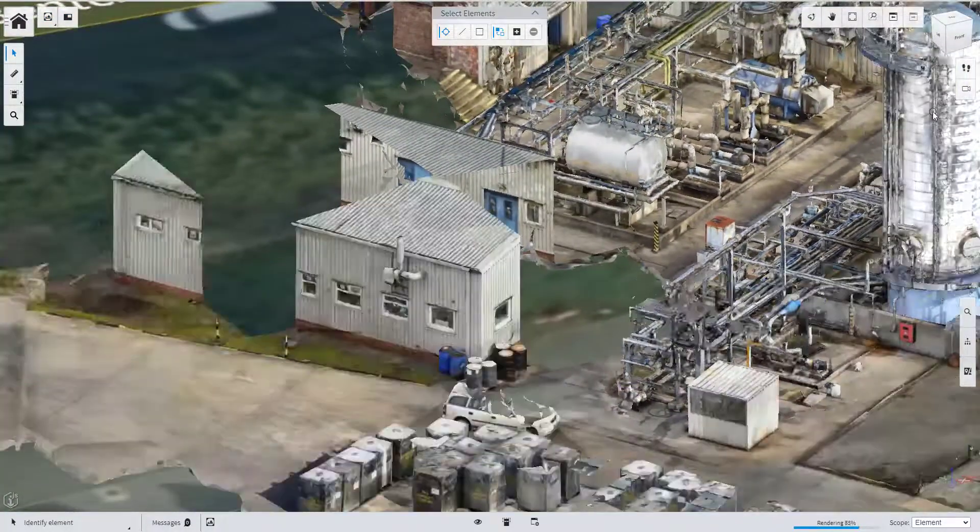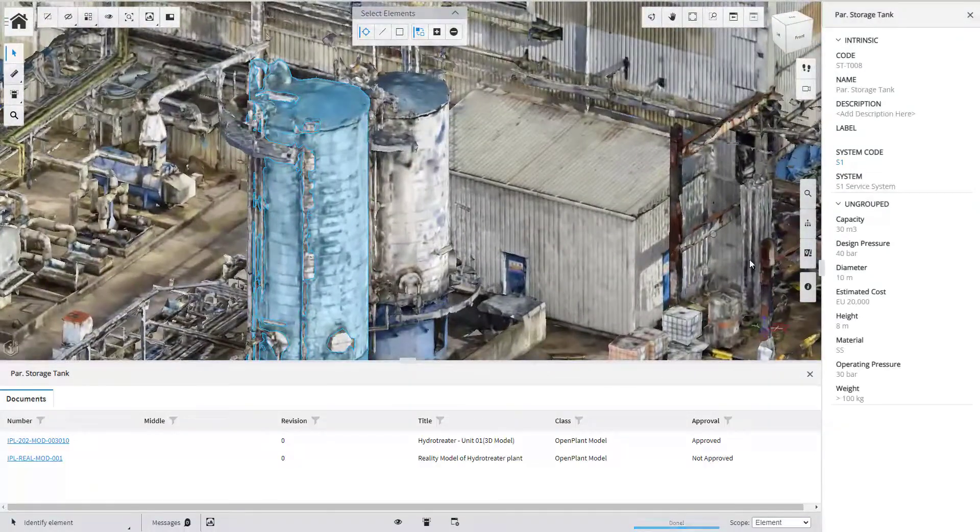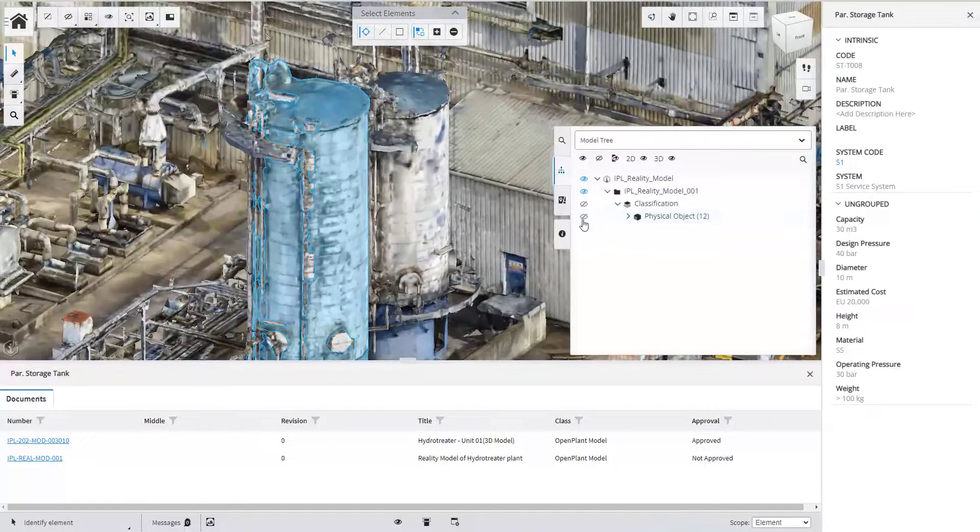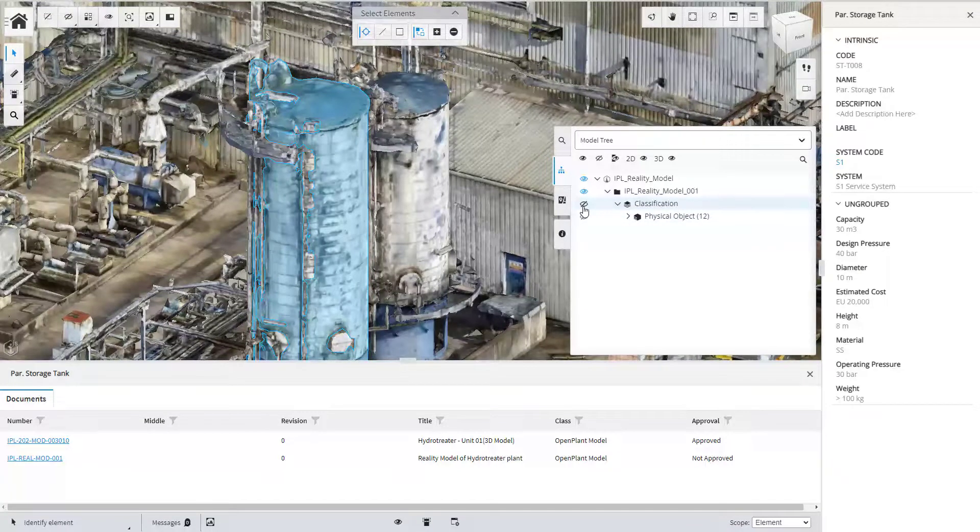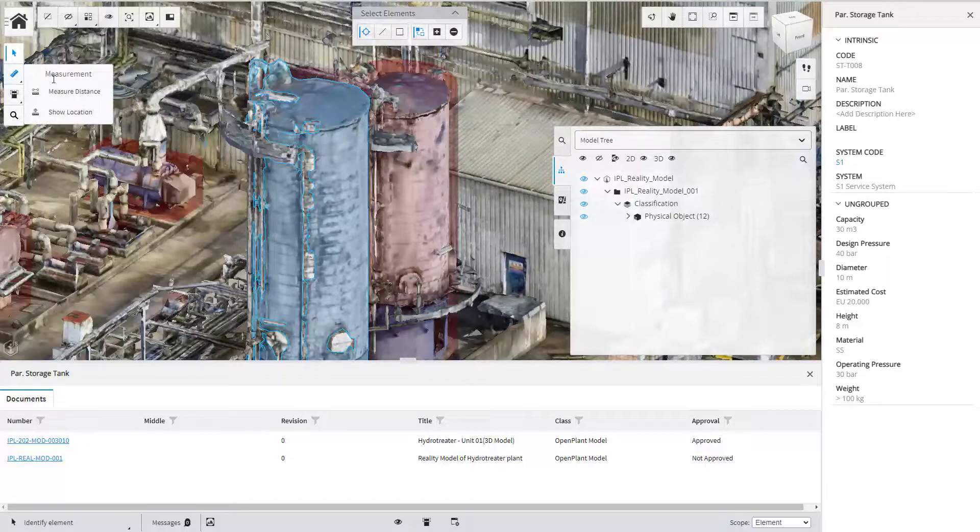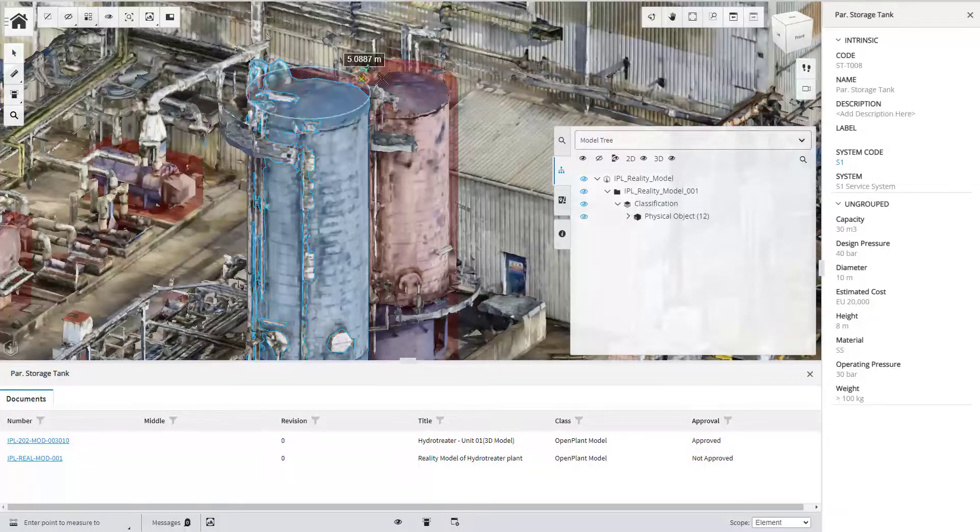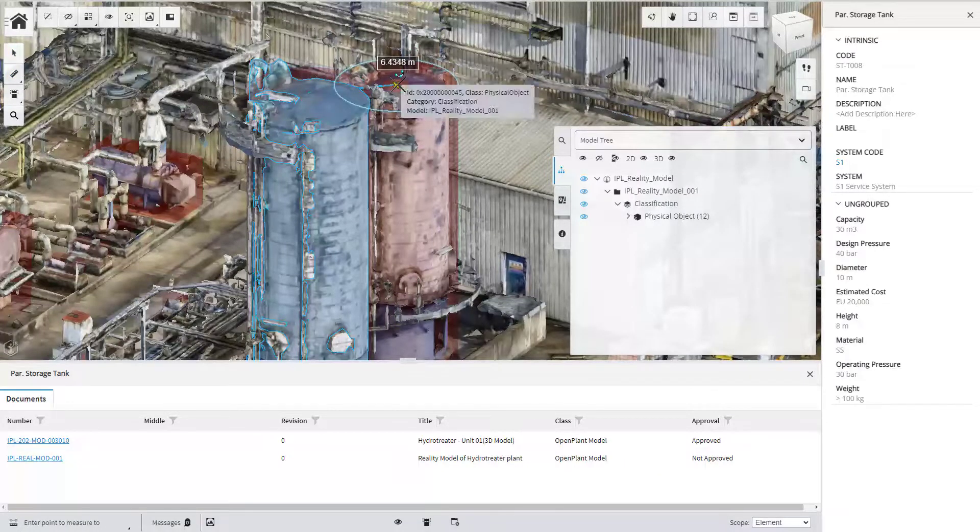It can provide a lot of context to prepare a specific work and see other conditions that may be encountered when undertaking the work in the surrounding area. For example, to measure the distance needed for a new piece of equipment that may be installed.